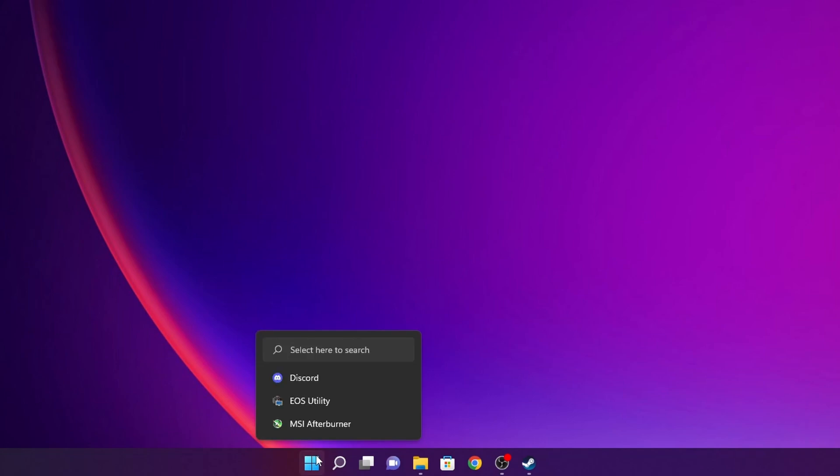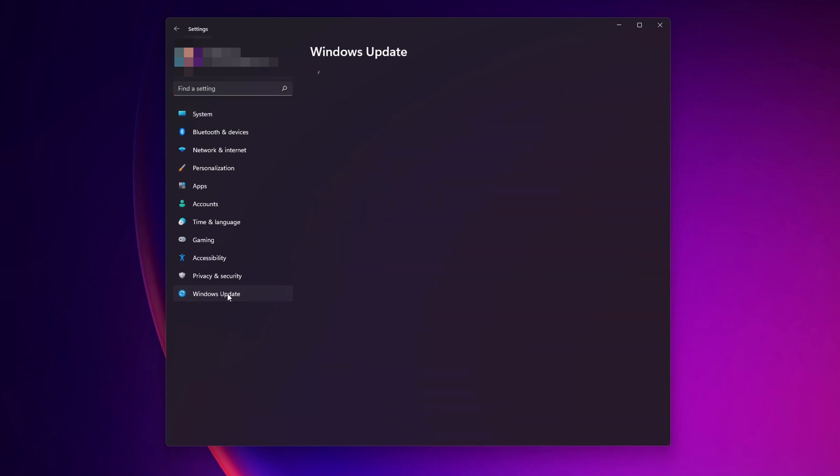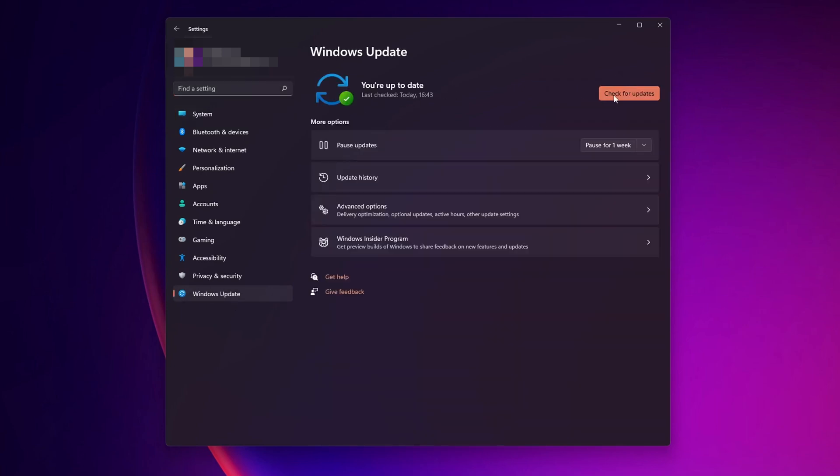The first step I'm going to recommend is to make sure that you have the latest version of Windows and the latest drivers for your graphics card. Right-click on the Start button, go into Settings, then on the left side go to Windows Update and click Check for Updates. If there are any updates available, install them. For your graphics card, it depends on the GPU you have — AMD or Nvidia — and you can download drivers from their website. I have some guides about it on my channel if you don't know how to do it.